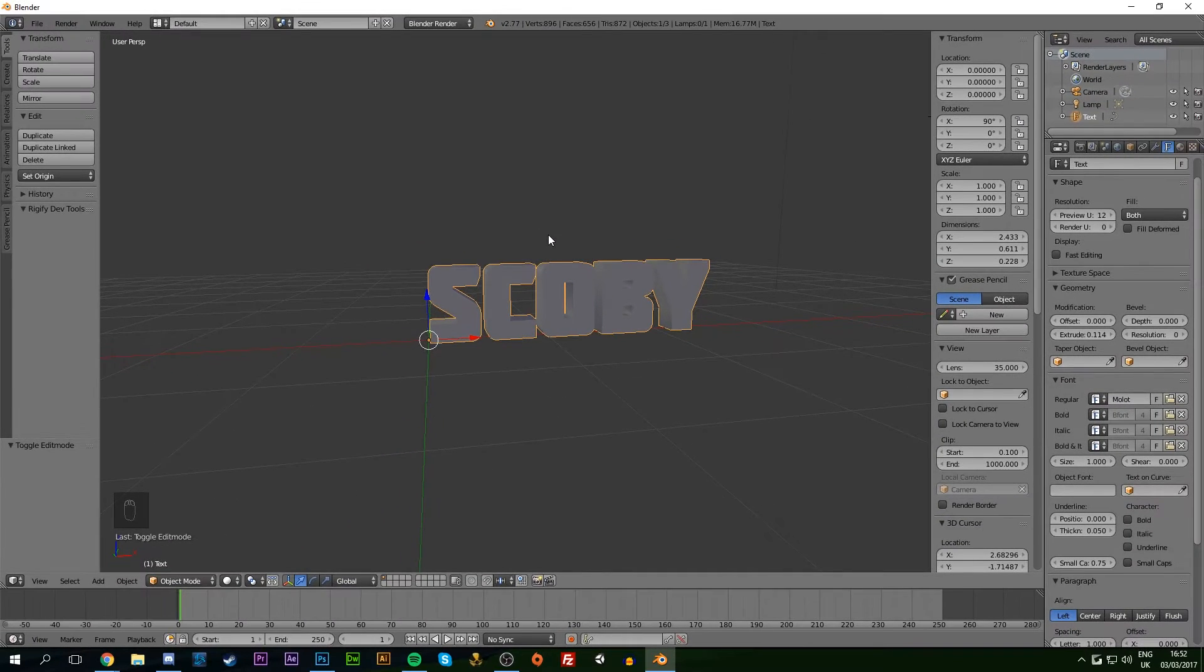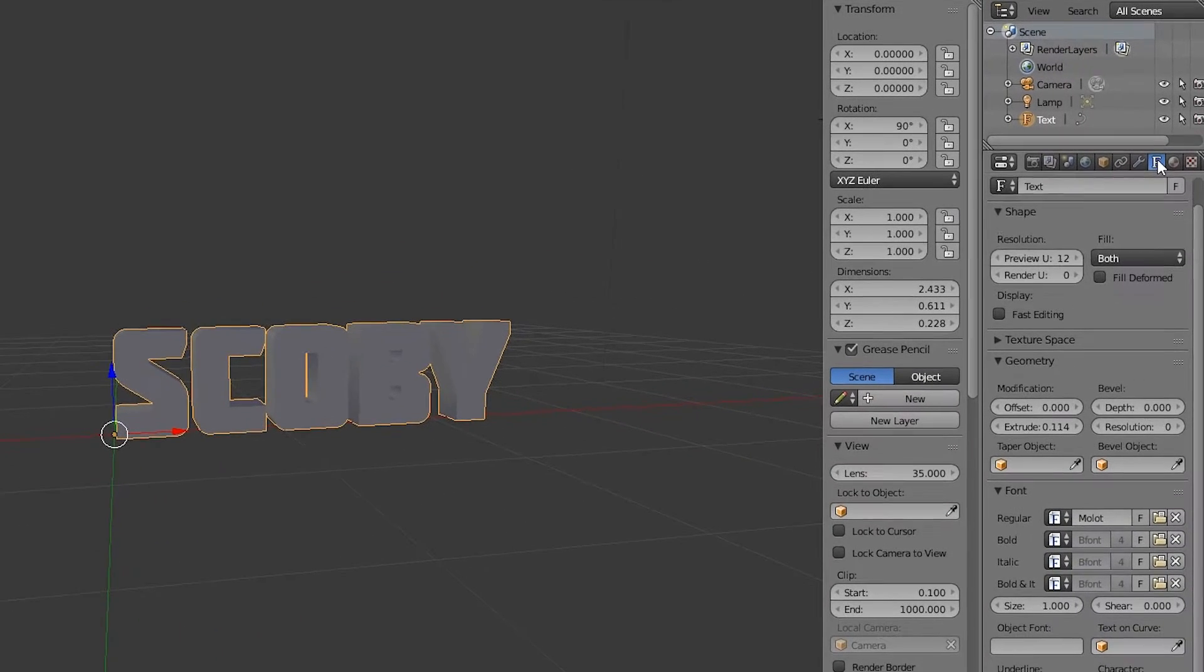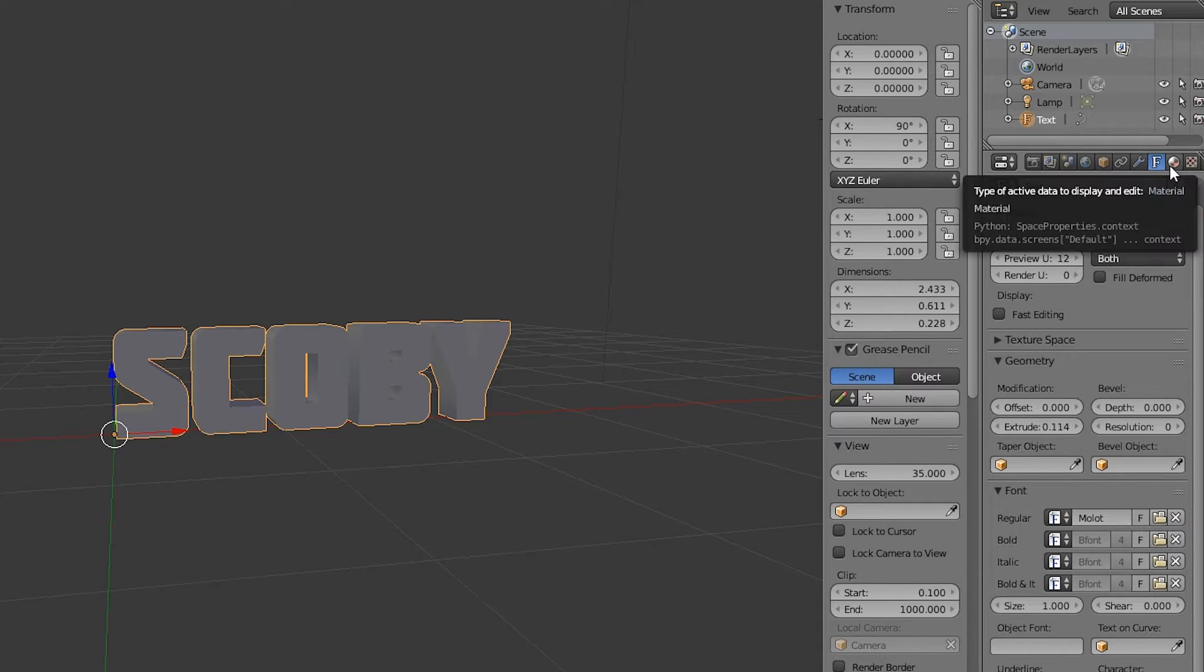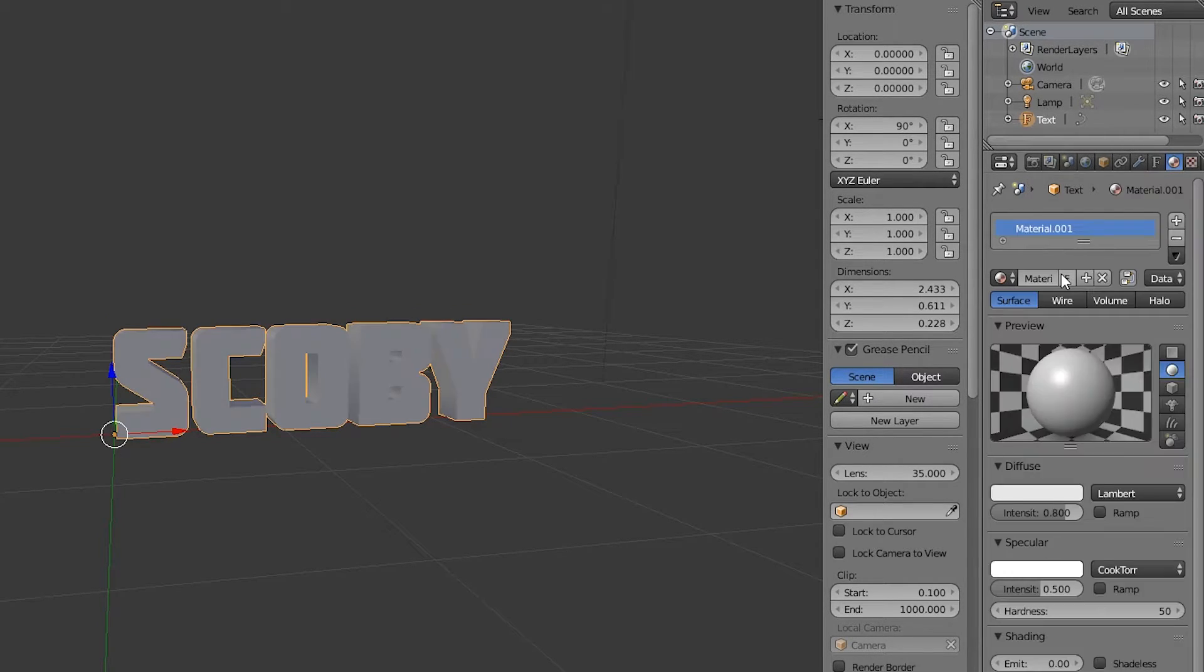The last thing we're doing with the text is adding a material. Beside the F panel on the text options, there's a material panel to the right - it's the circle icon. Click that and hit New.